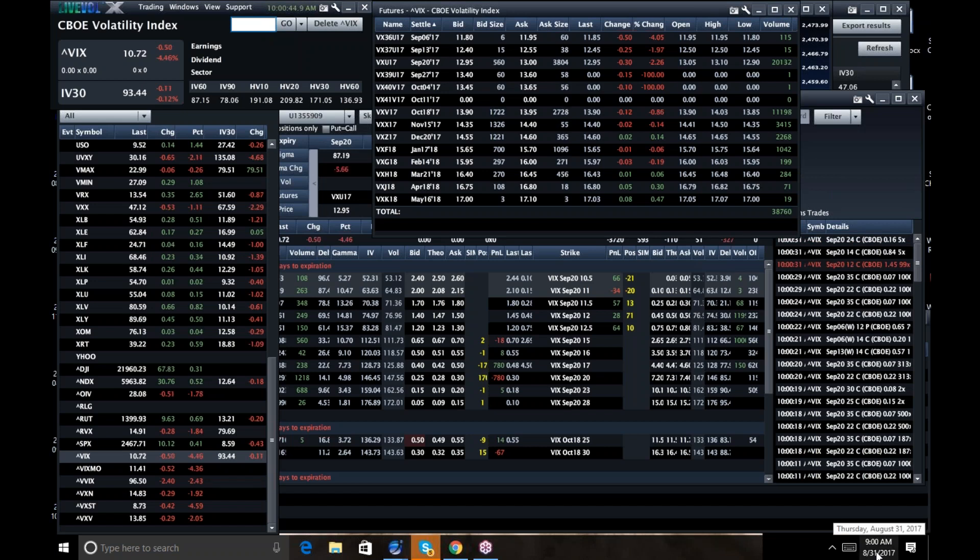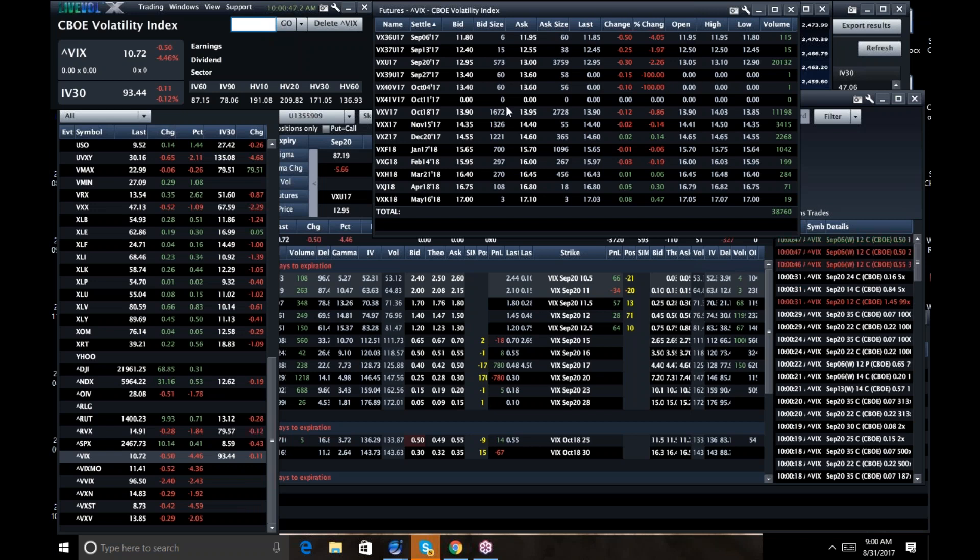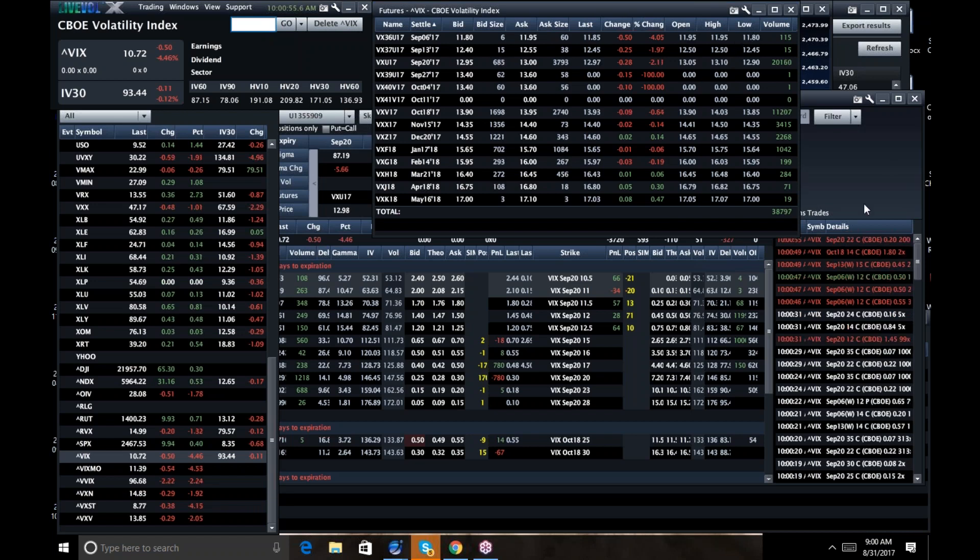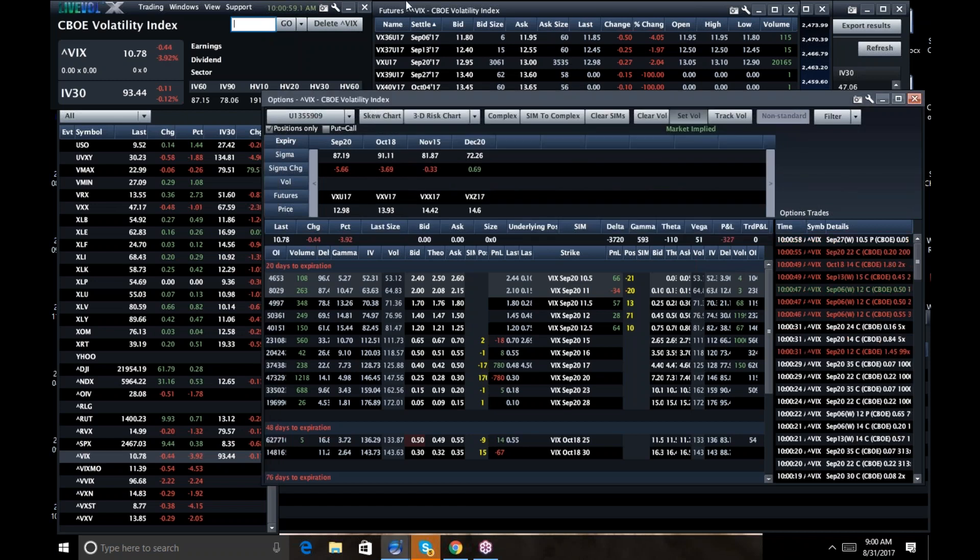Yeah, we've got a Fed meeting, but that's not worth 2.2 points, right? It's not worth that. VIX futures should be about 12 right now, 12.20, about 75 cents too expensive.